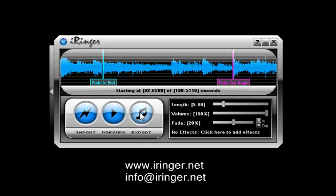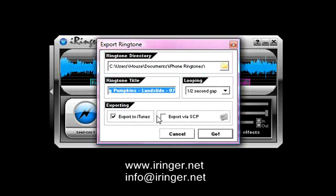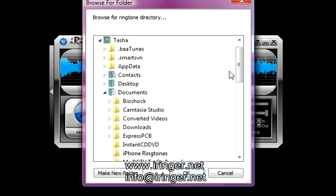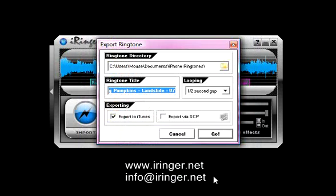That's all we need. I'm just going to hit, now, the third and final step is just hit the export button. The ringtone directory is set at, it should be set to a directory in your documents called iPhone ringtones. If you don't want to use that, you can hit this icon here and change the directory.